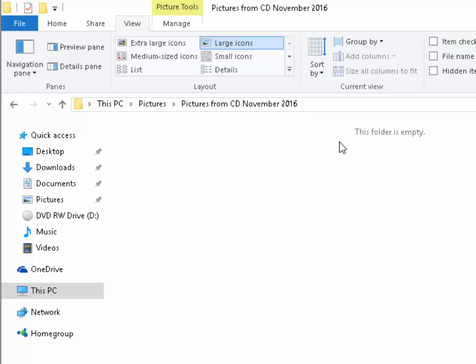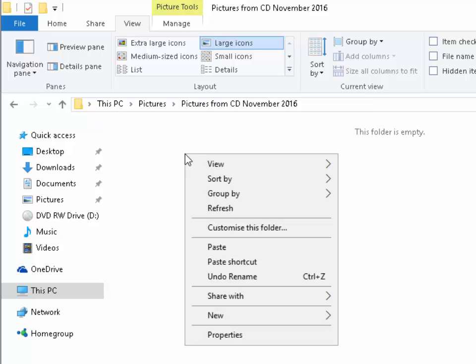And there you go. It tells me there the folder is empty. I move my mouse anywhere over a blank spot in this area here and click again the right mouse button. That's the right mouse button. Move my mouse down to paste and left click paste.